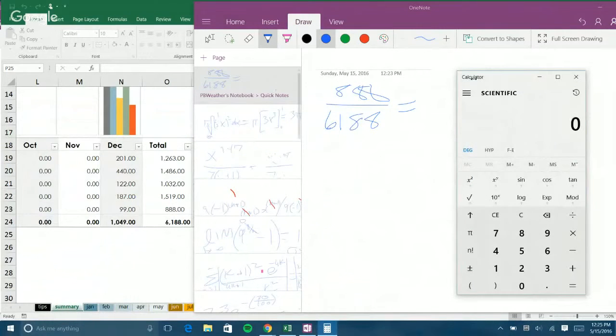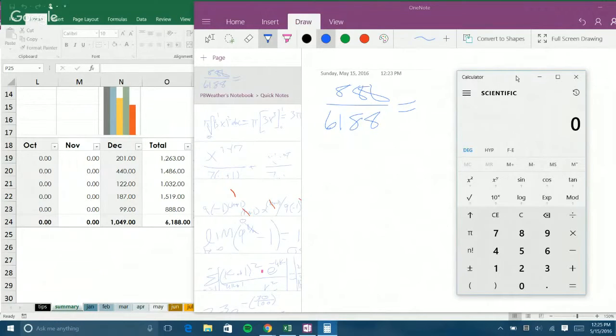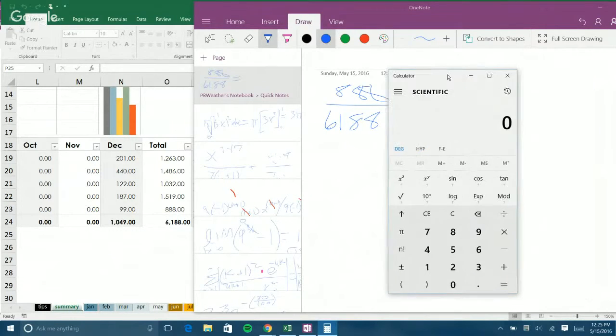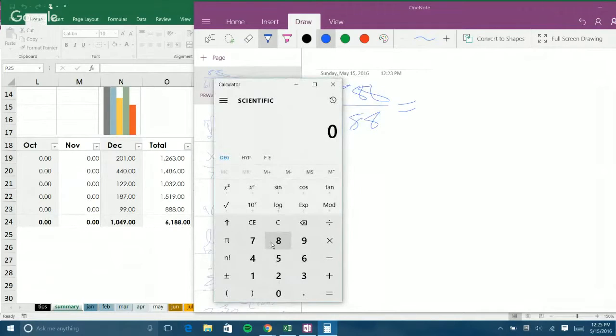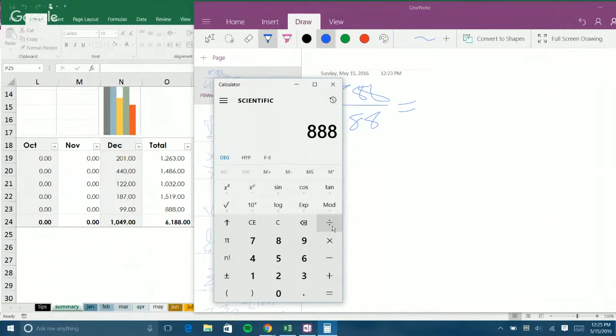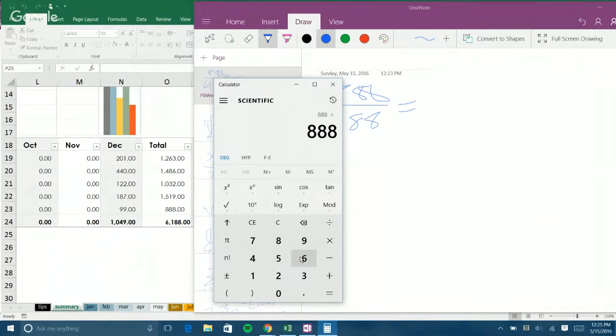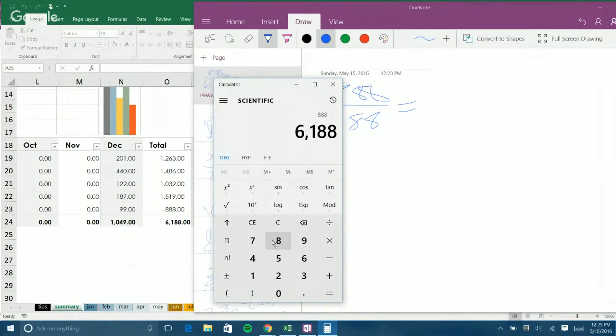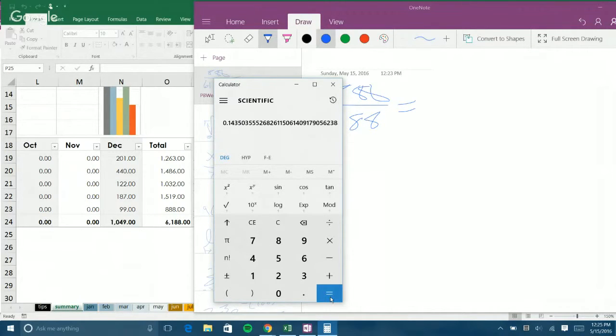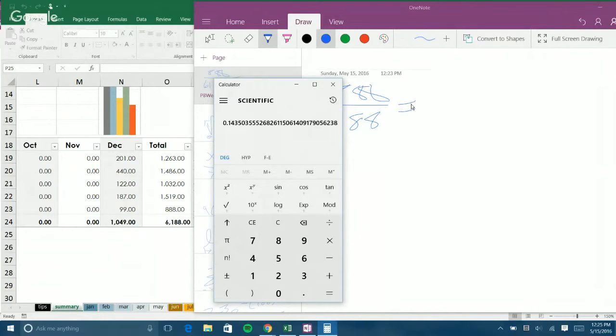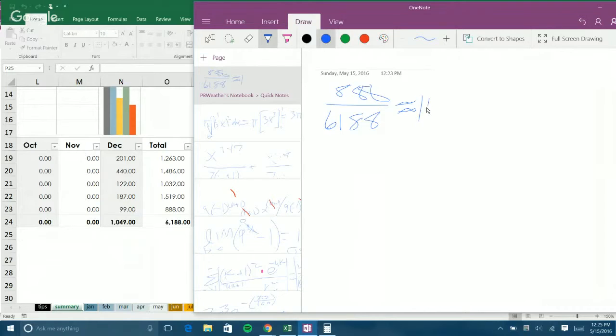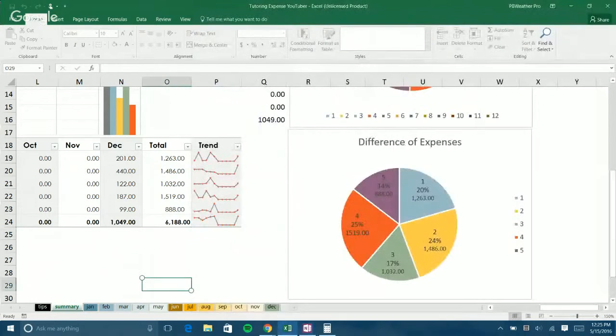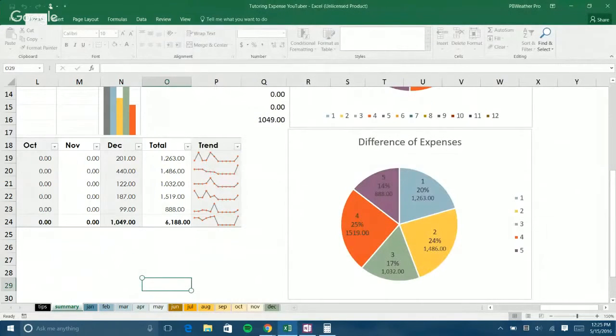So, you divide the current expenses, like 888, which is expense number 5, and divide by the total expenses. That's $6,188. And that equals 14.3. 14, about 14.4%. And that's how you find the percentage.